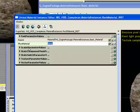And then you have your scalar parameter values and your texture parameter values, which all correspond to the expressions we use in the parent material.